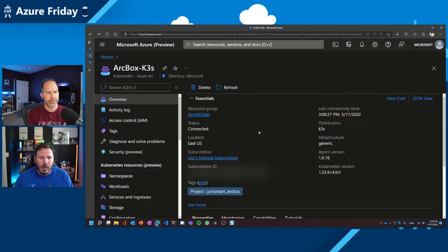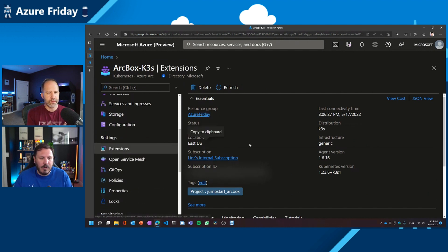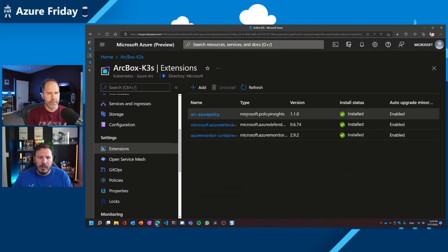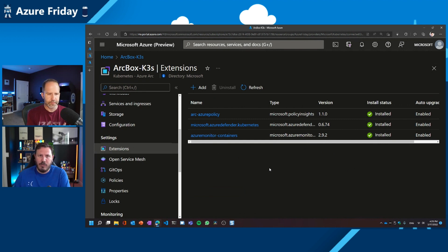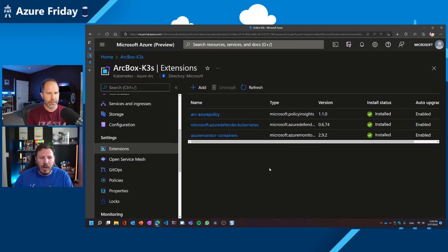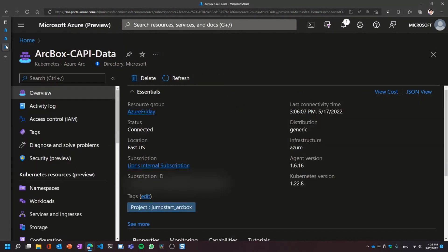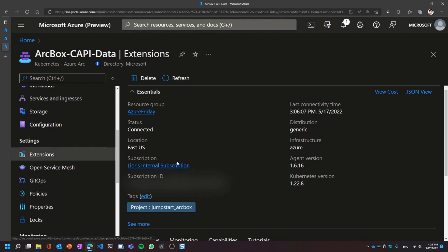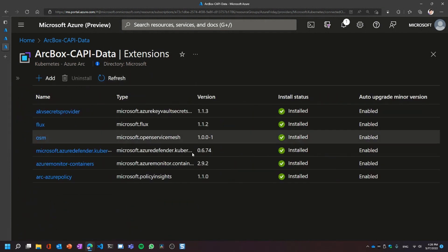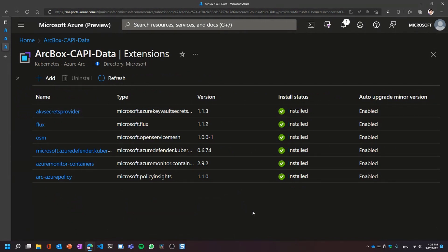These Arc-enabled clusters are the ones we're going to use today. If I go into the K3S cluster resource and look under extensions, you'll see that I have a couple of extensions already deployed. So you can see the infrastructure extensions: I have the Policy Insights extension, Cloud Defender extension for containers, and Azure Monitor for containers. If I go to the Cluster API resource and the same extensions view, you'll see a few more — Key Vault extension, the Flux extension for GitOps, Open Service Mesh, plus Defender, Monitor, and Azure Policy. This is where the extensibility model starts.